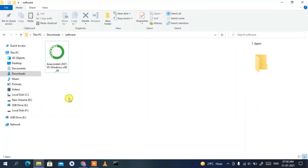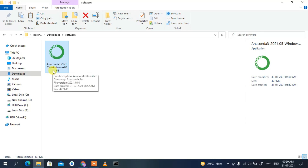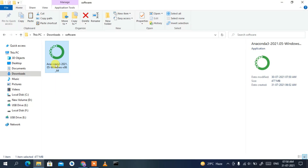If I go to my download directory, you can clearly see Anaconda3 2021-05 has been downloaded. To install, just simply double-click on it and minimize the download directory. I'll be putting the download link in the description so you don't have to worry about finding it.